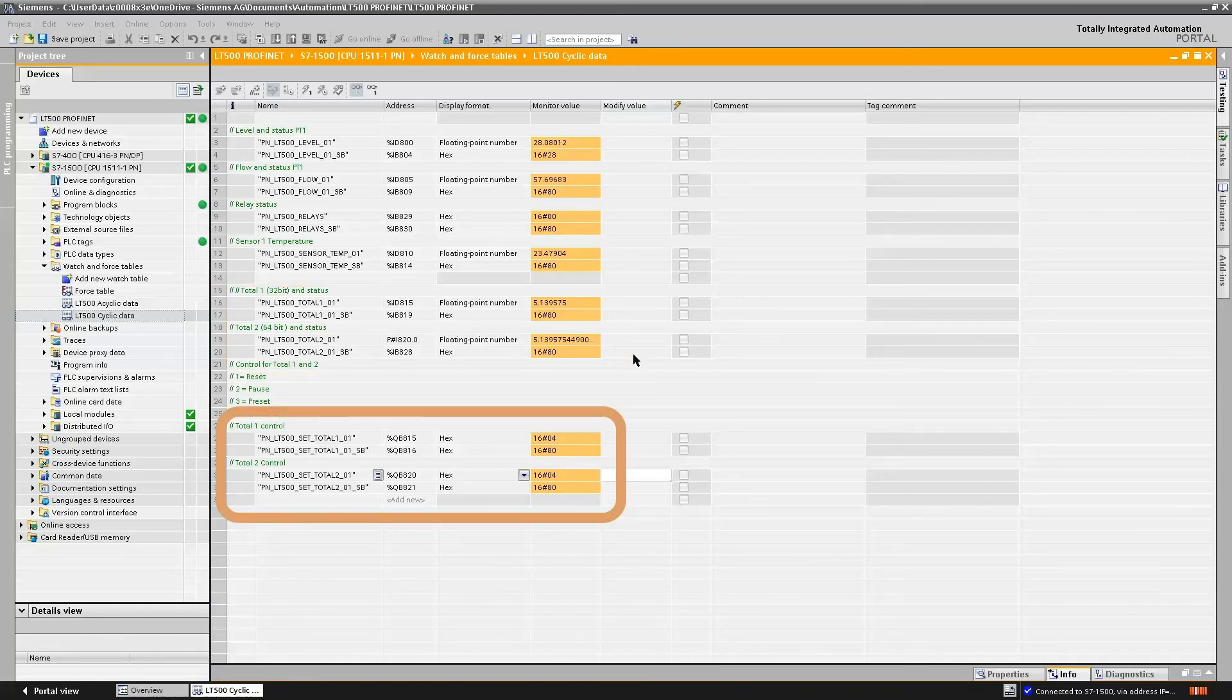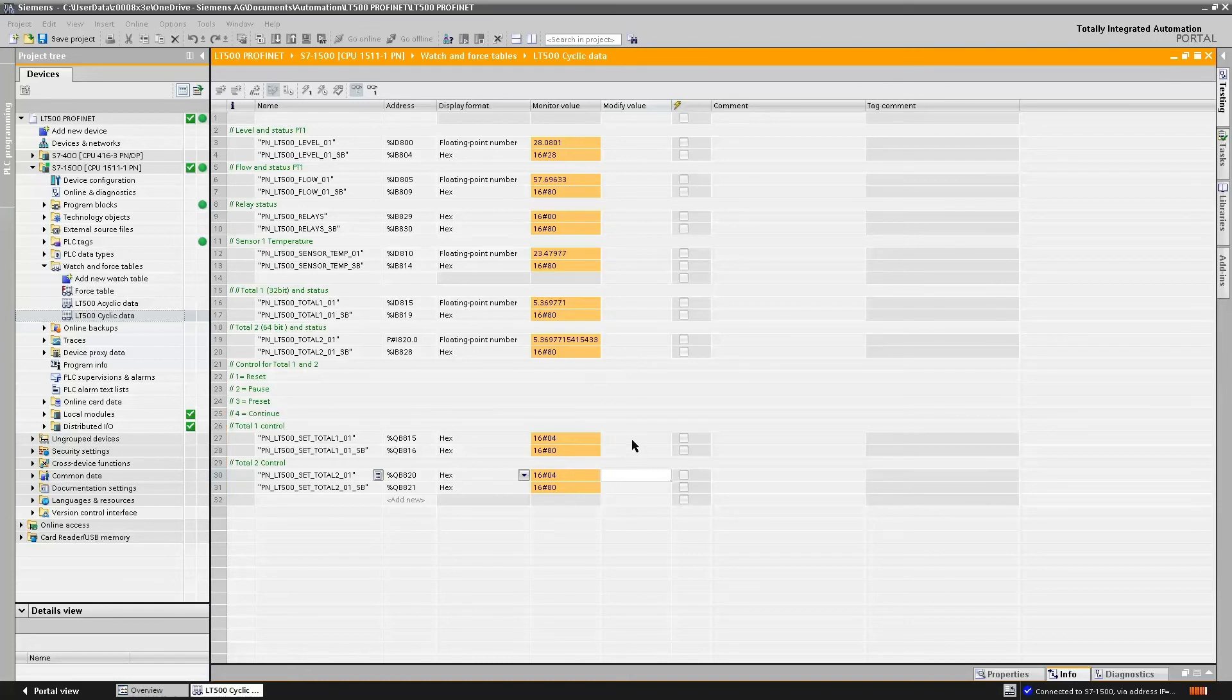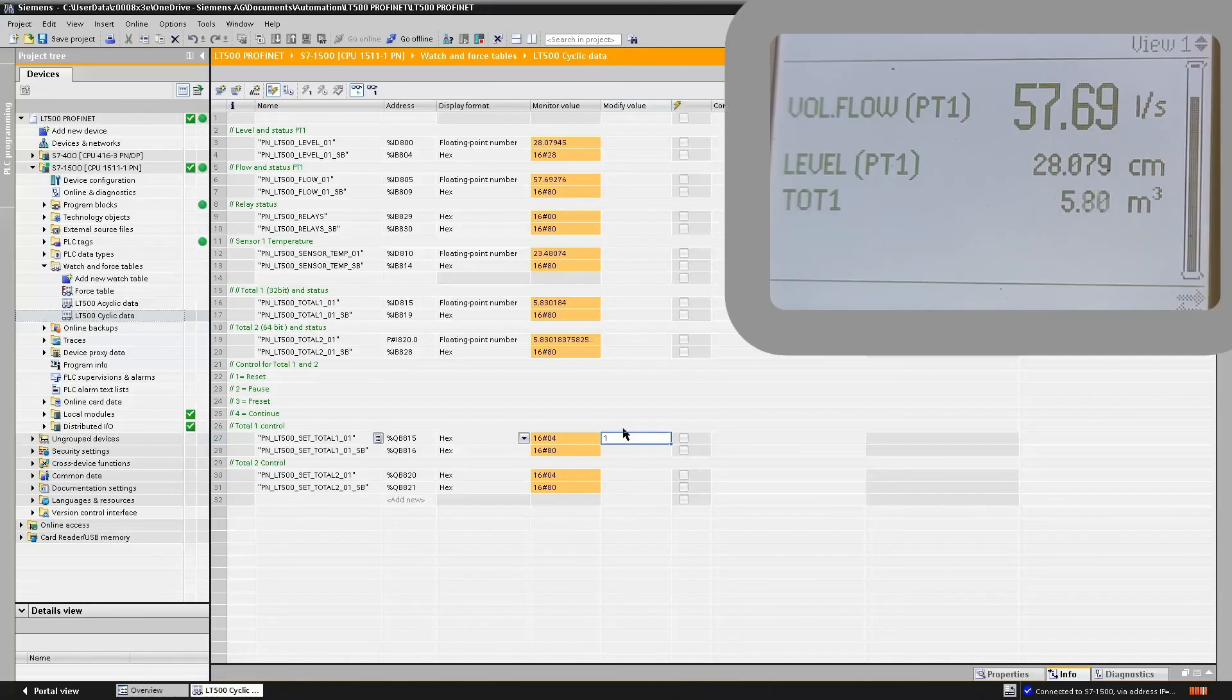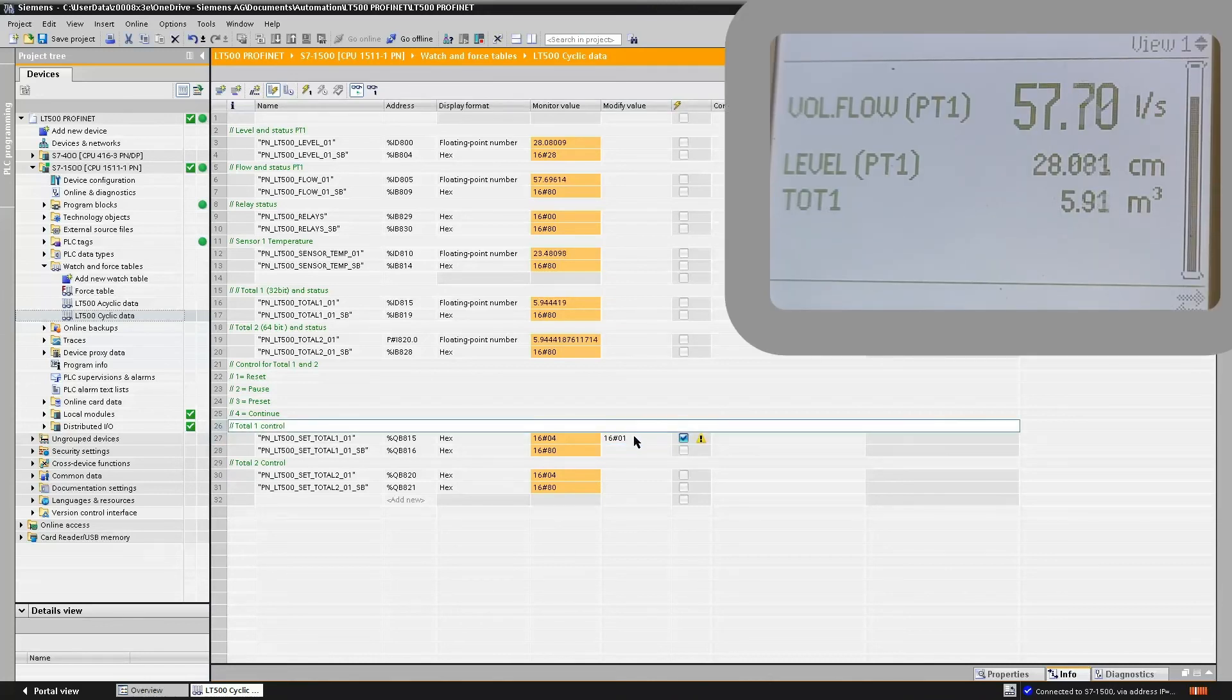In addition to that, we have also configured the module to allow us to control the totalizers. So if we desire, what we can do, of course, is to stop and reset the totalizer.